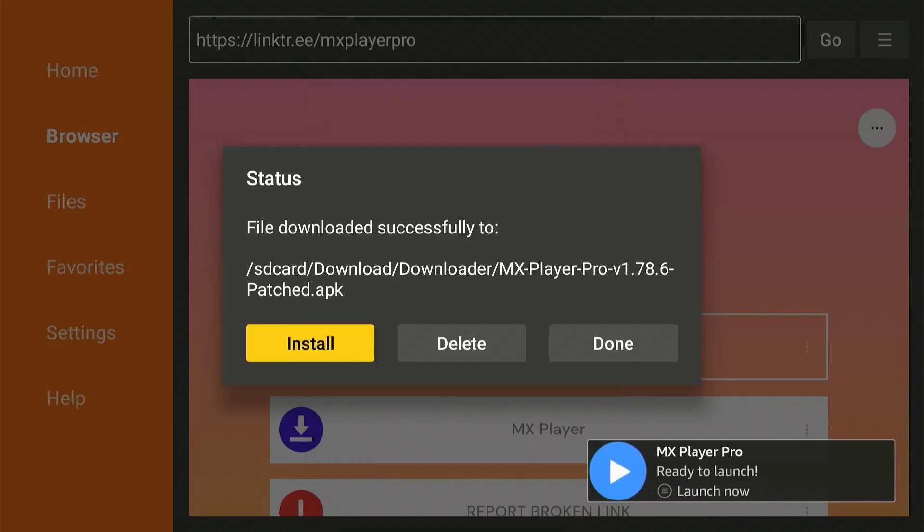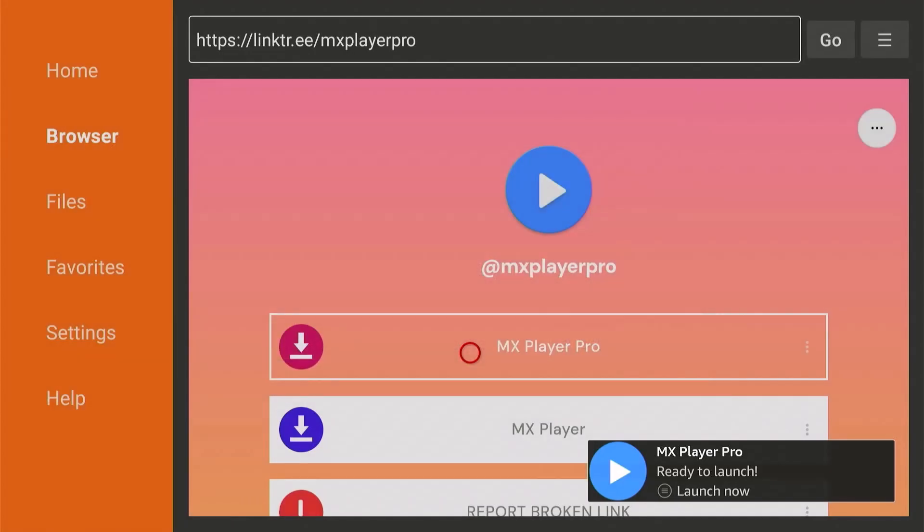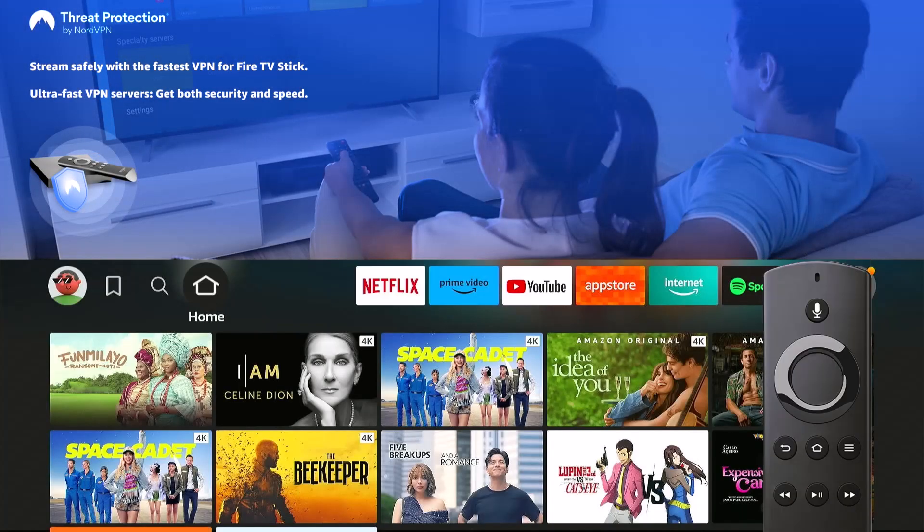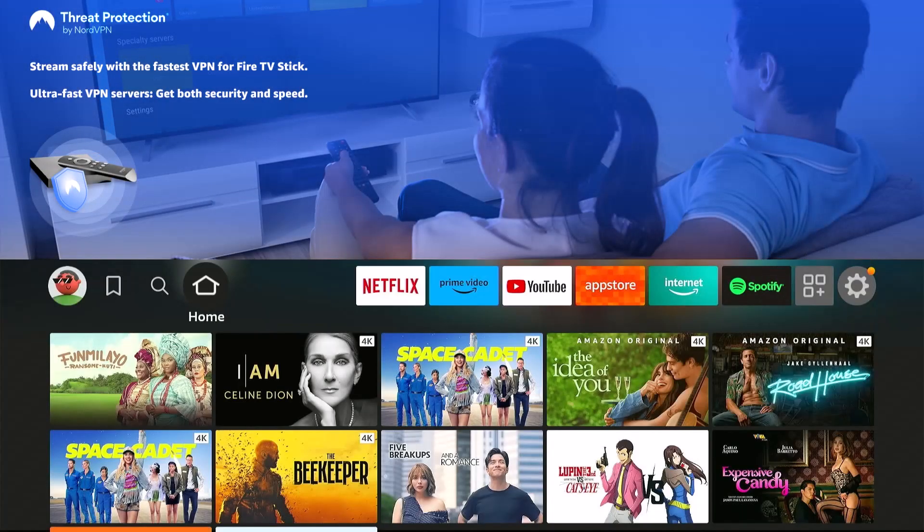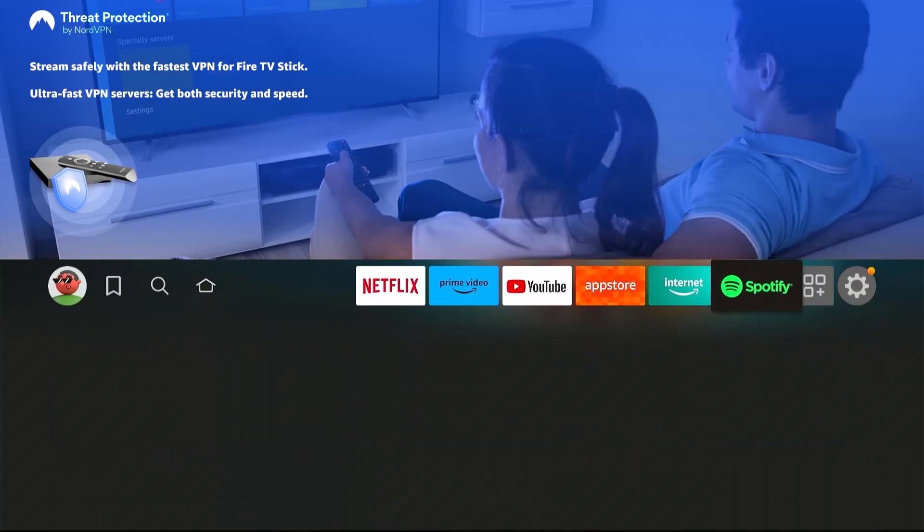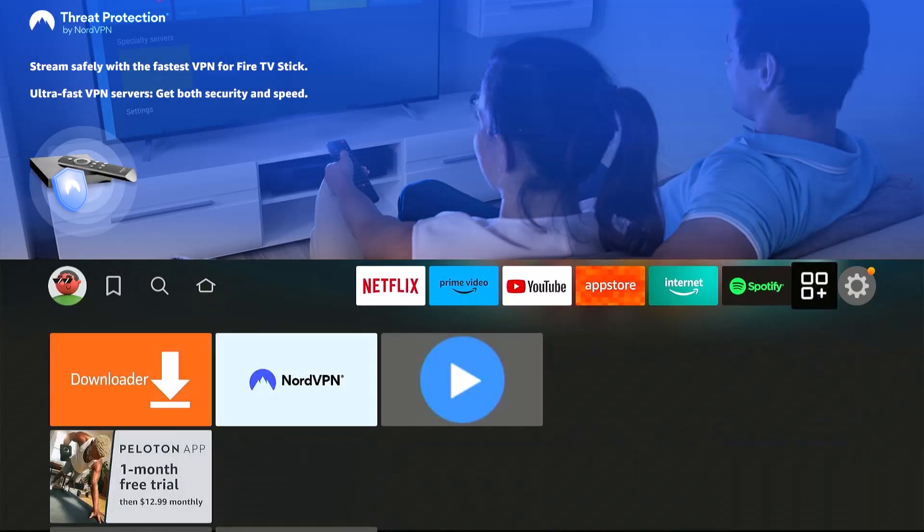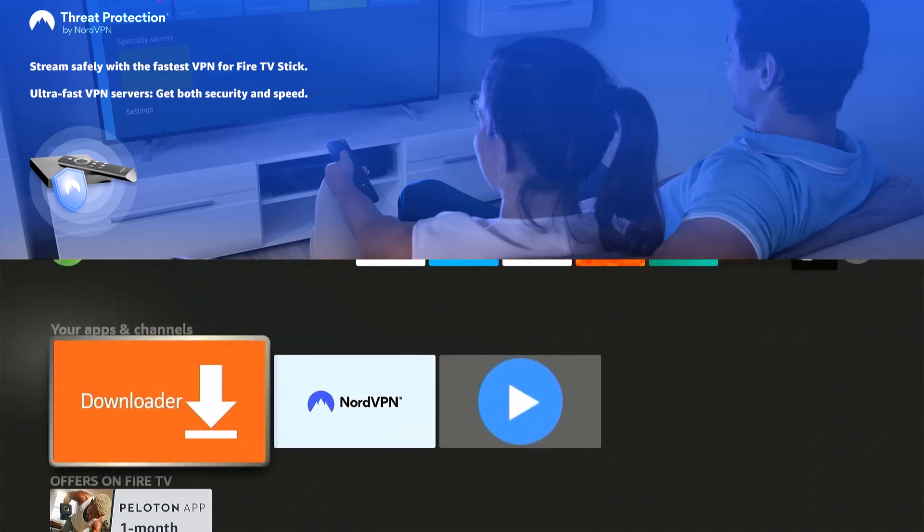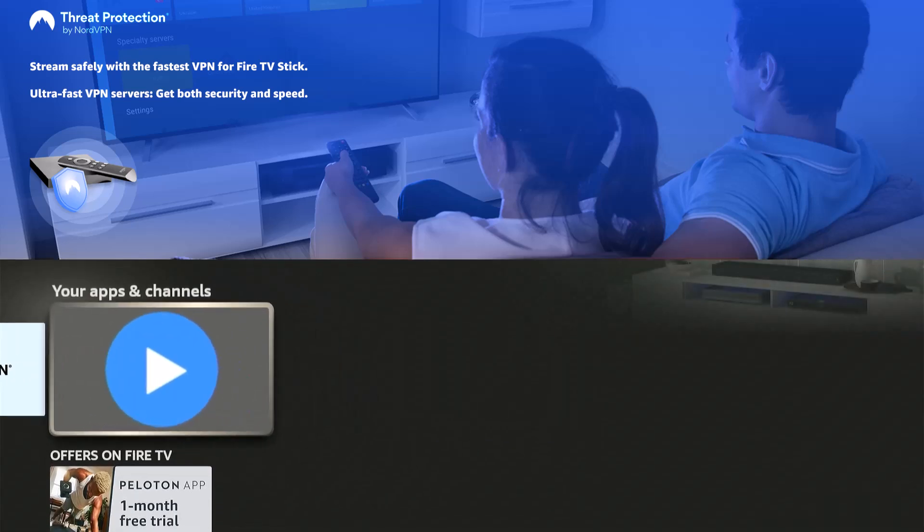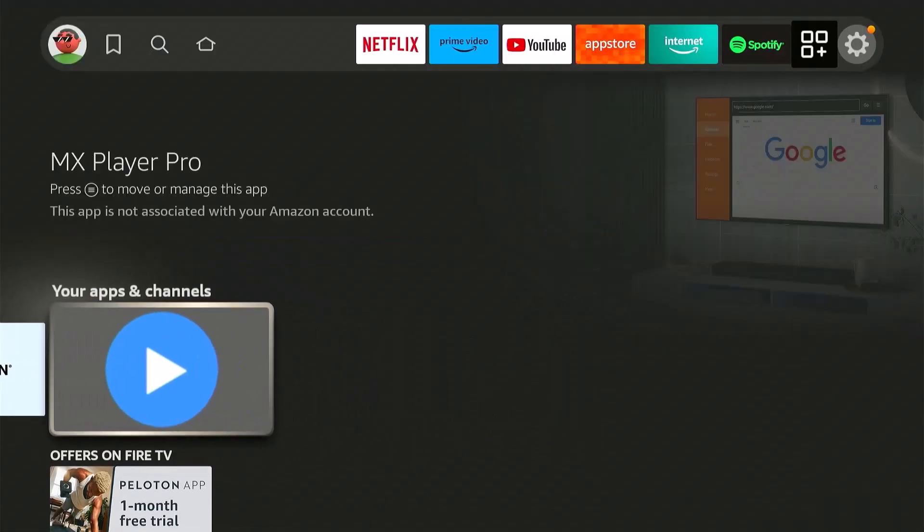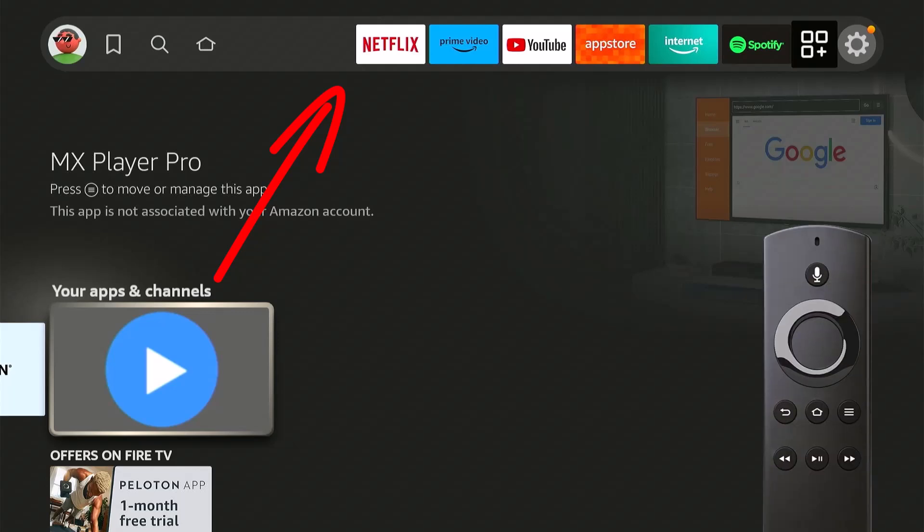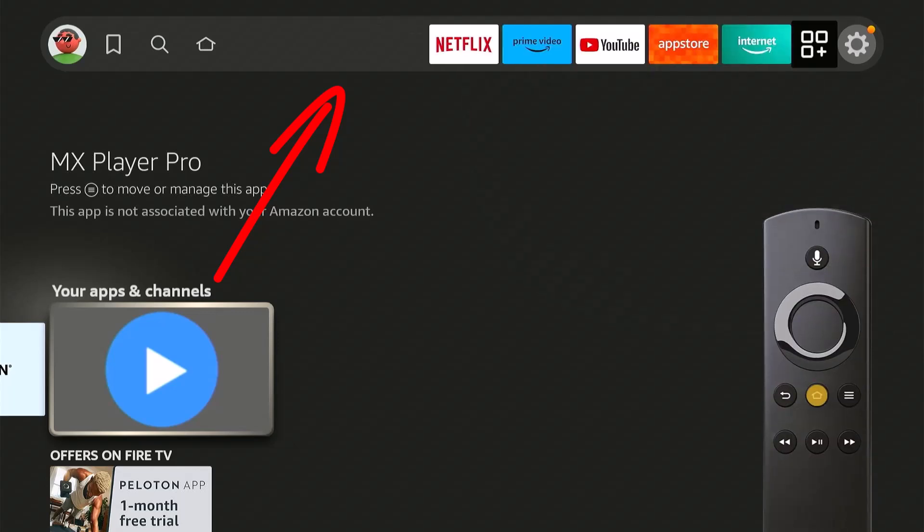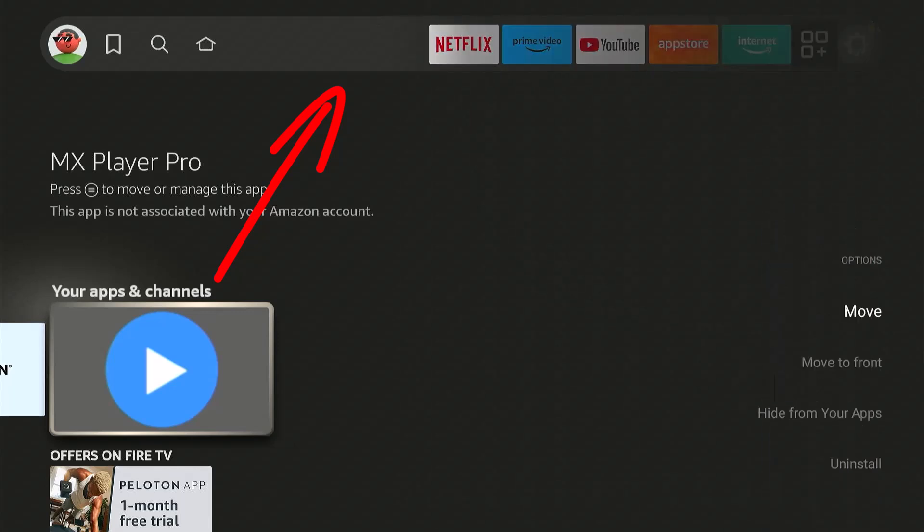Make sure to delete the file to save up some space. Now if we hit Home, go to your App List, which is this one. The app is already here. And if you wish to move it first on the list in the home screen, press the three-line button on your remote, then move to front.